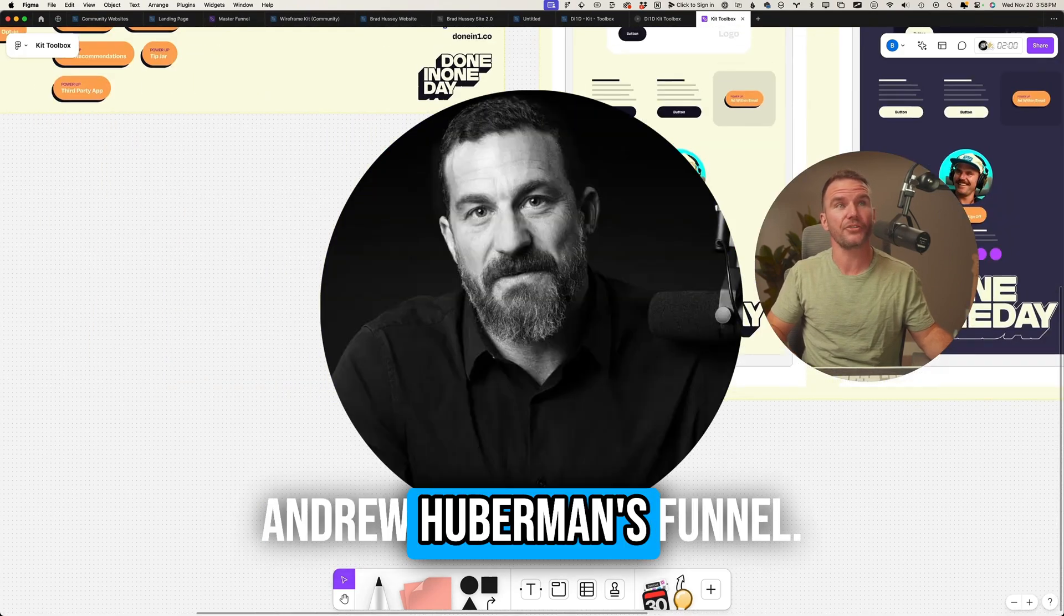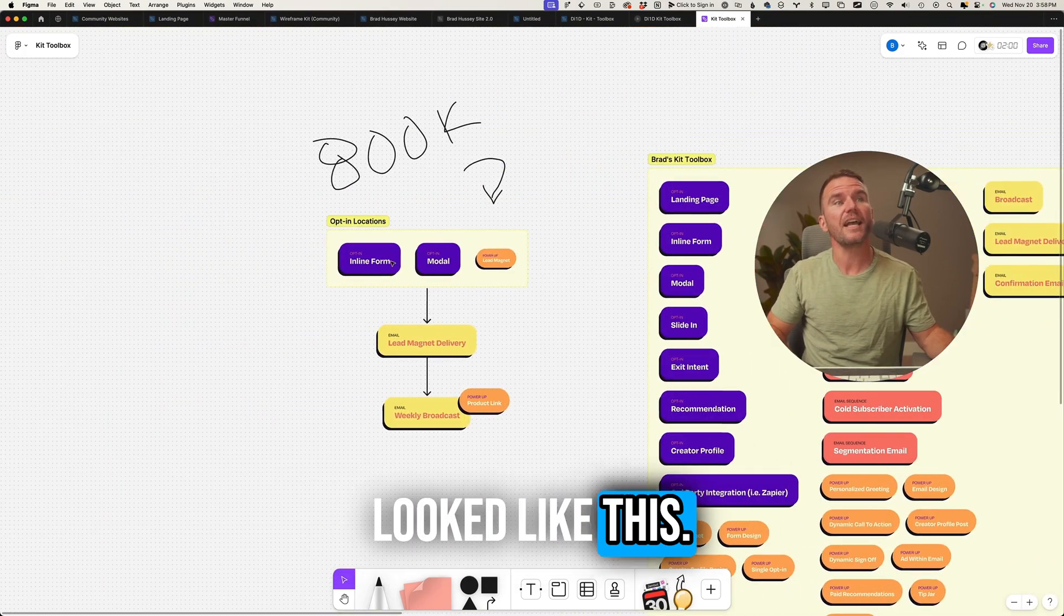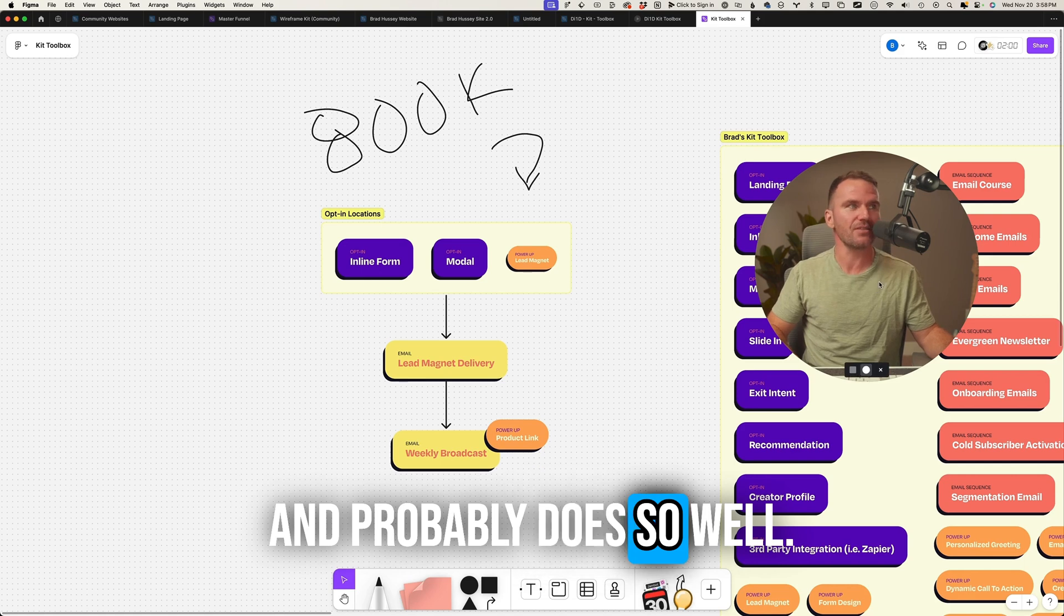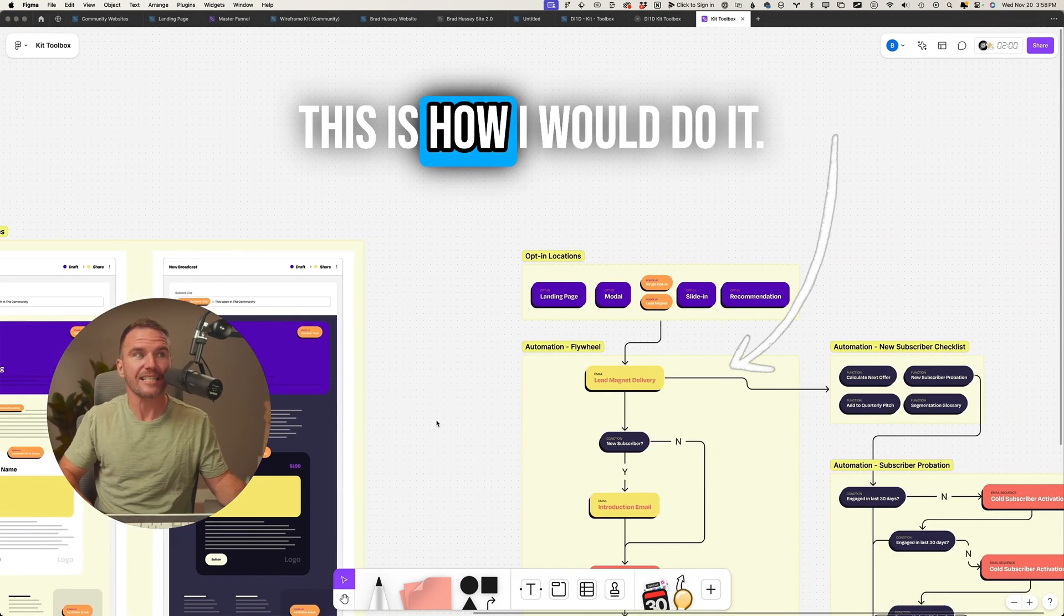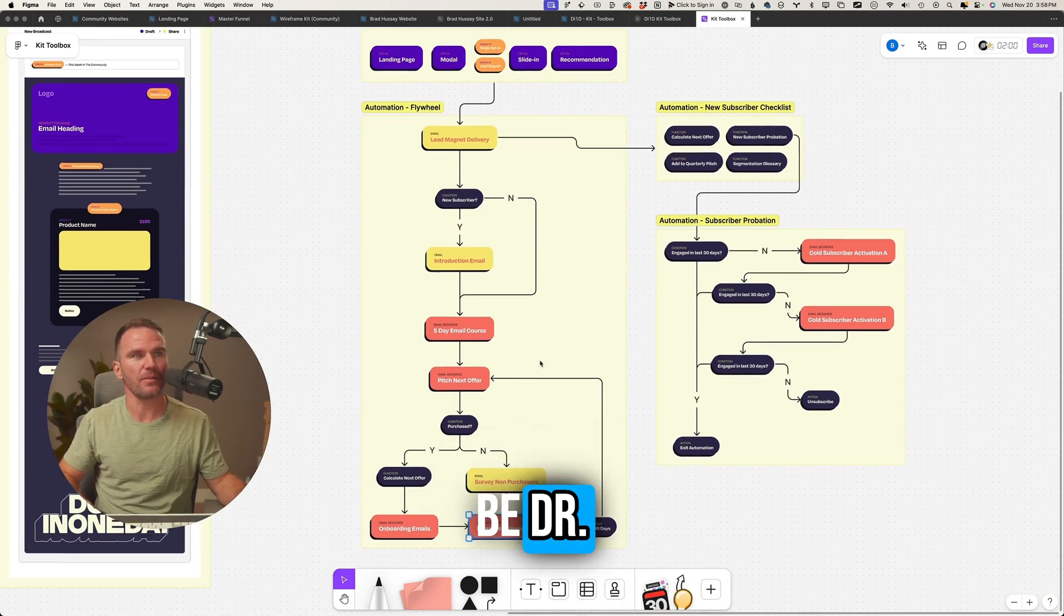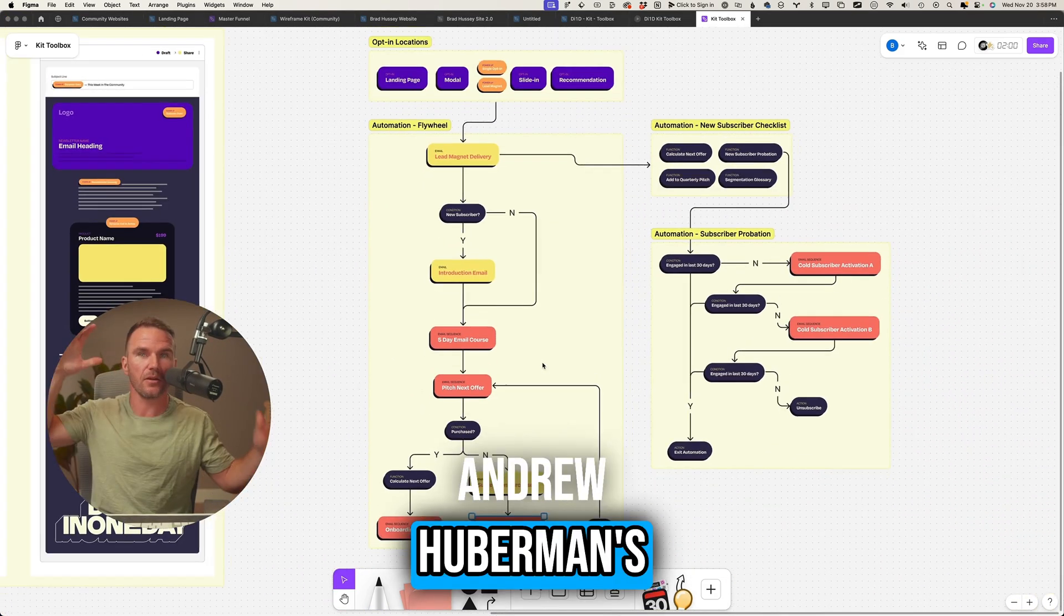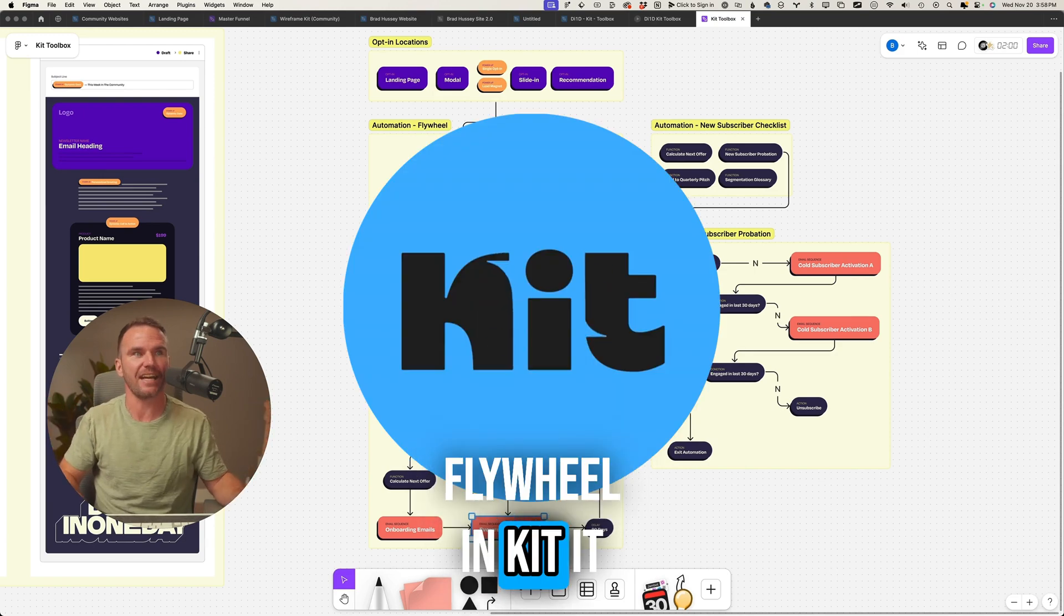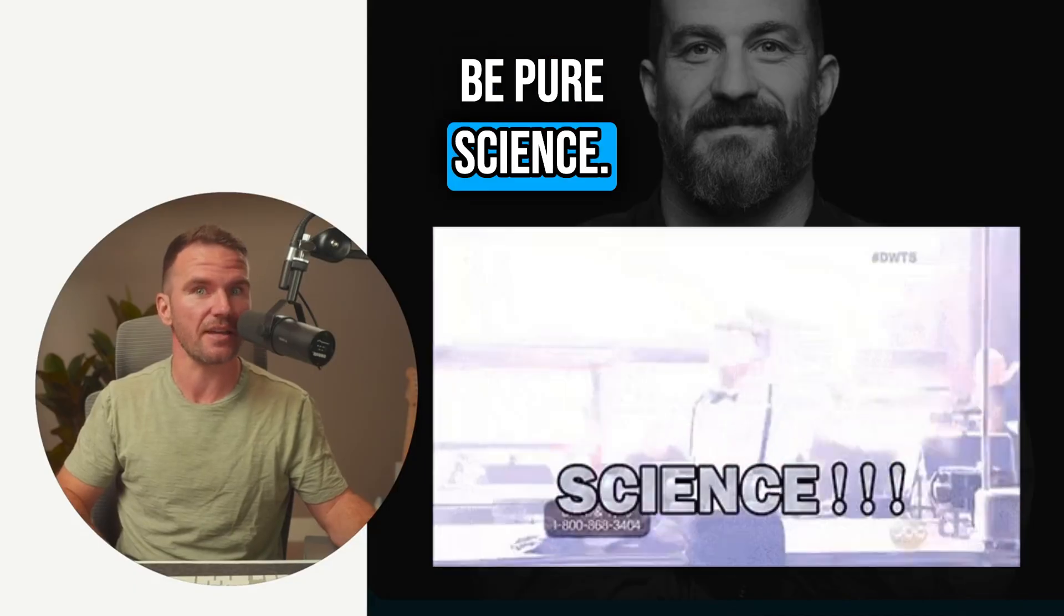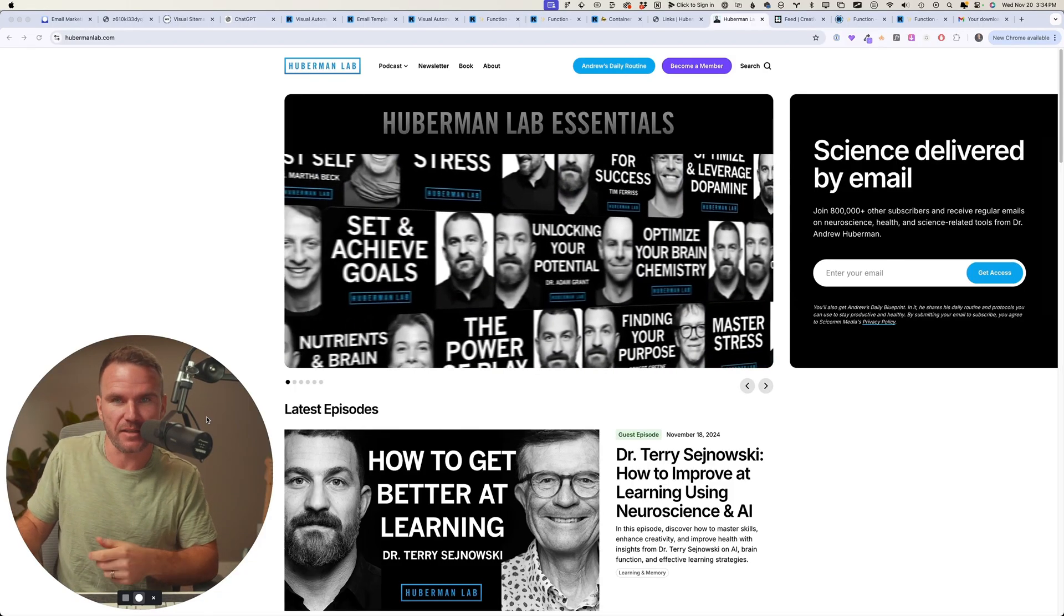Before, Dr. Andrew Huberman's funnel looked like this and probably does so well. But this is how I would do it, and this would be Dr. Andrew Huberman's flywheel in Kit. It would be pure science.